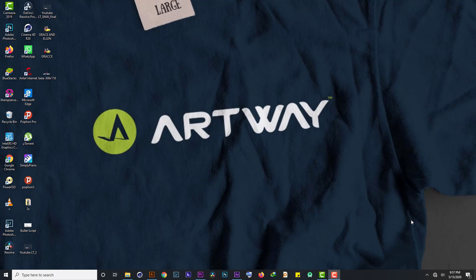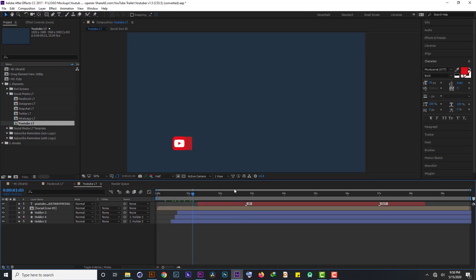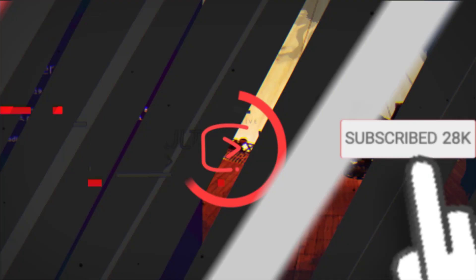Where the problem is, After Effects has a tendency of exporting some big size lower thirds or alpha videos that tend to be big as 10 gigabytes, 6 gigabytes and of the kind. So that is the problem we are trying to solve. So without wasting time, let's rush right away to my After Effects project and I'll show you how I can overcome the problem.